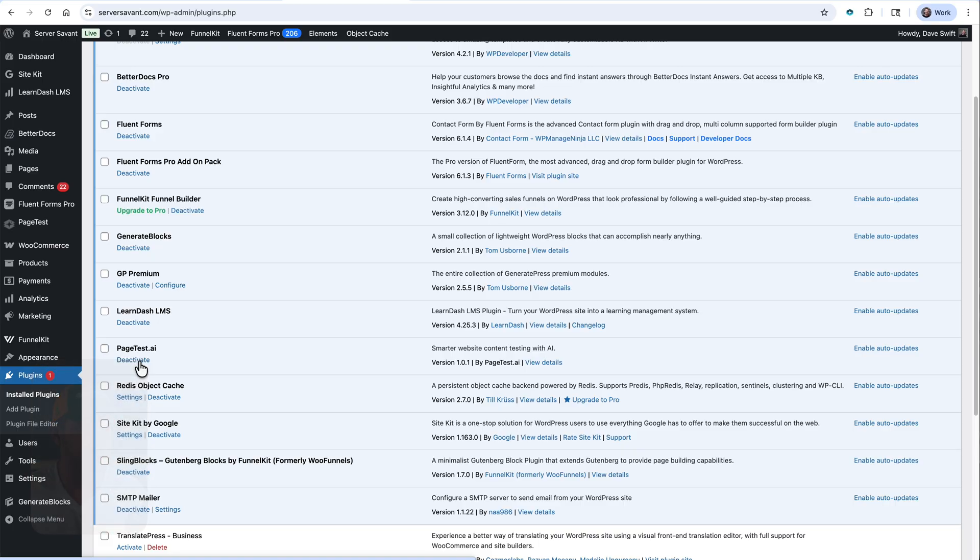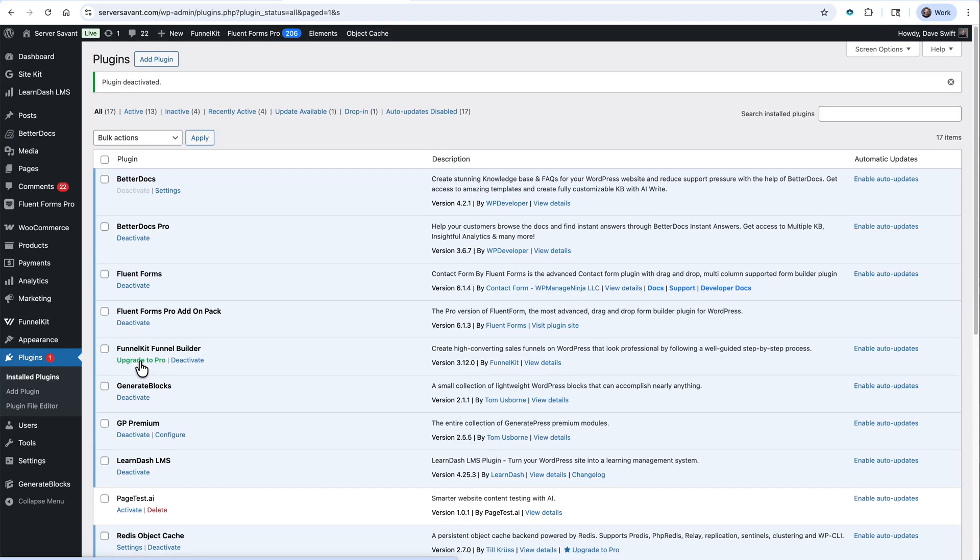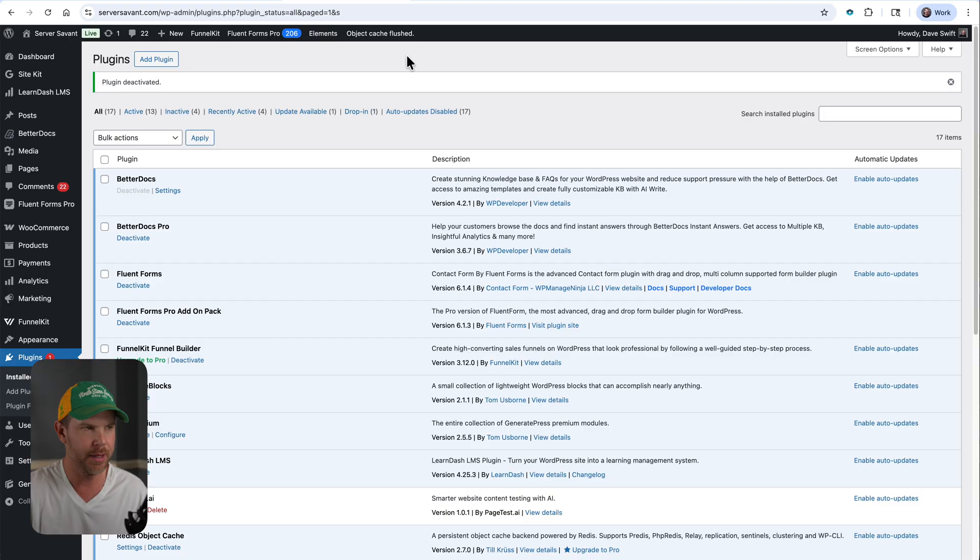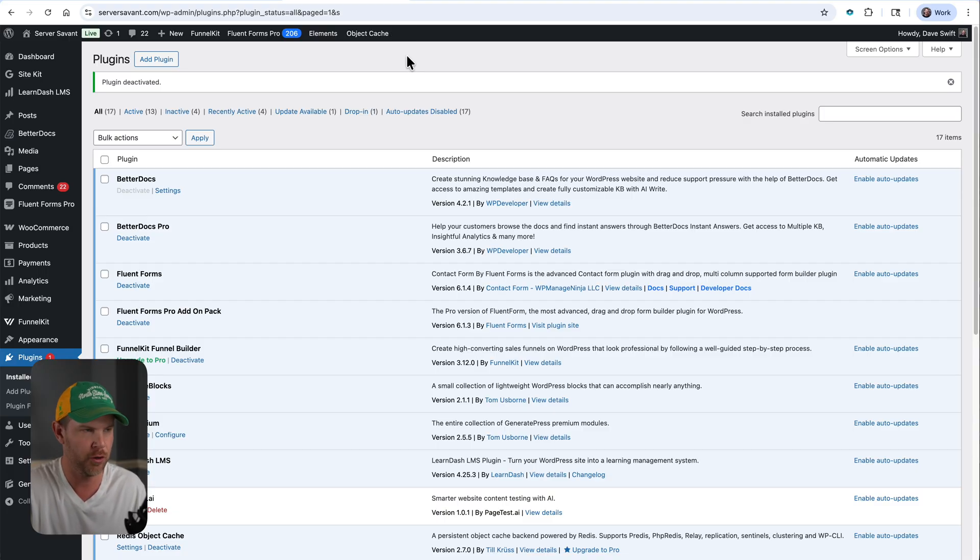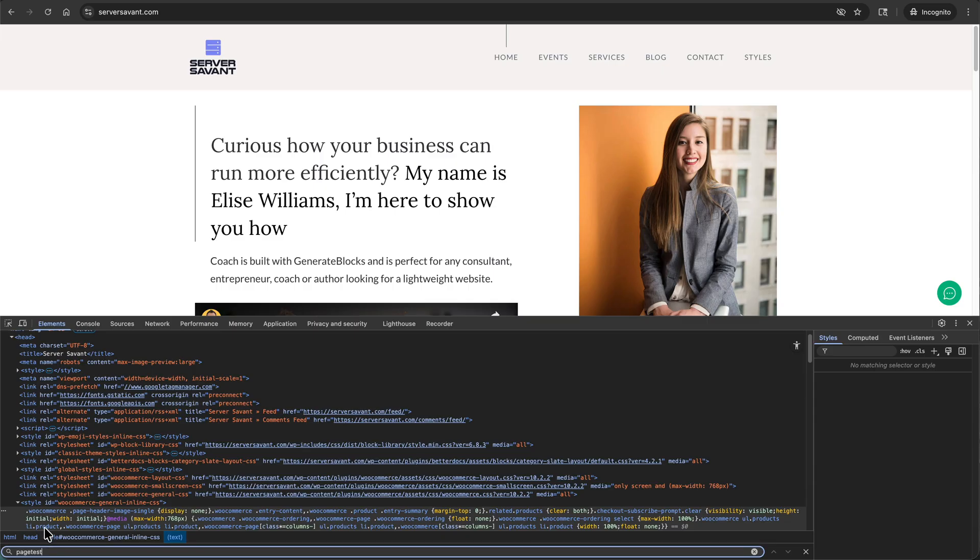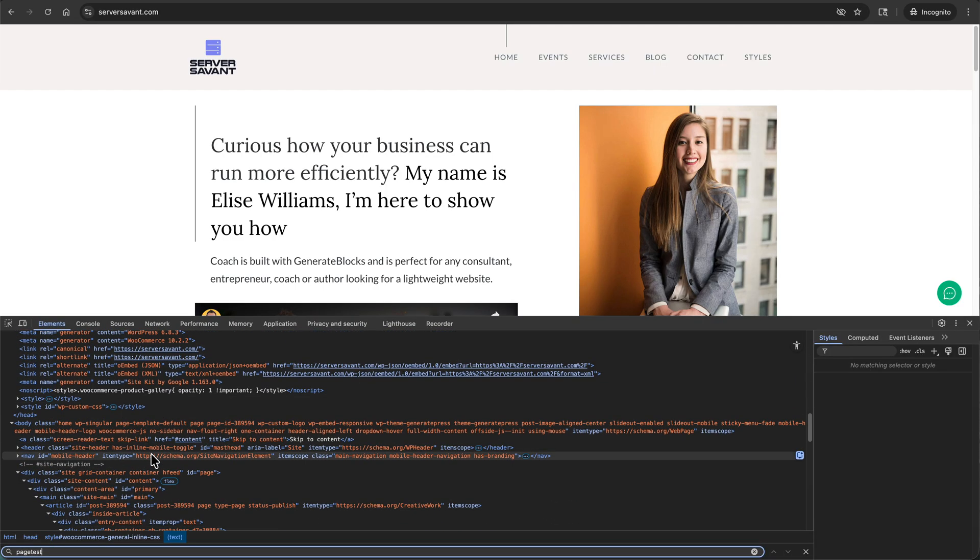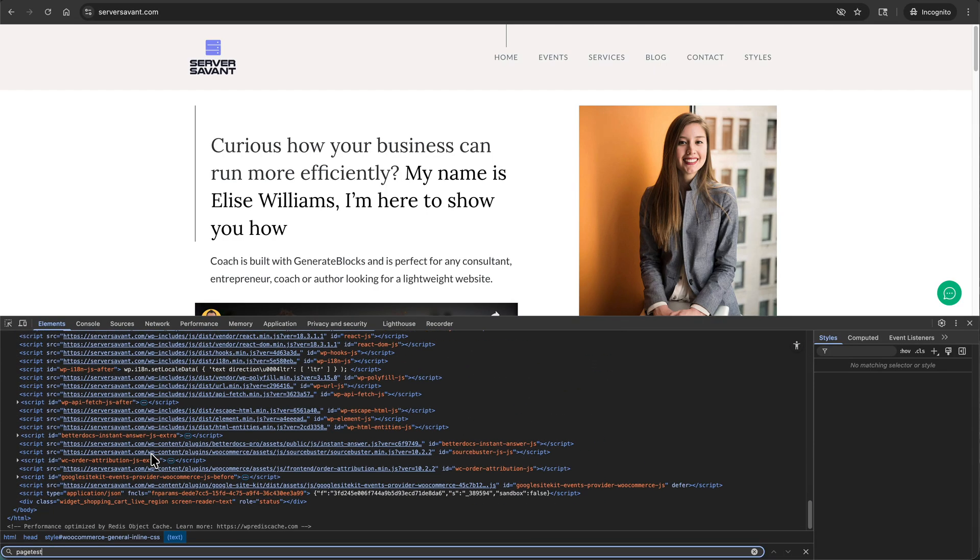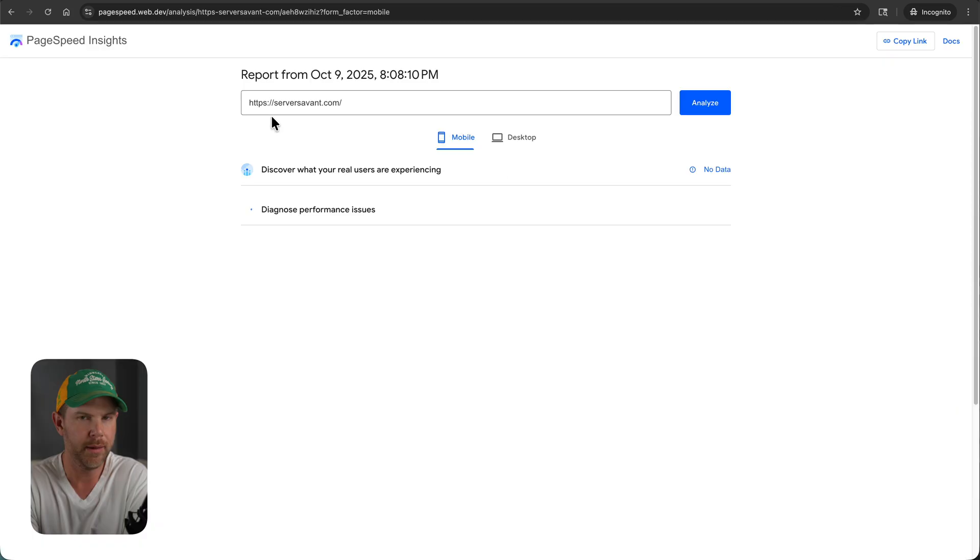Before we wrap this thing up, I do need to do those speed tests. So I'm going to disable the plugin right now that will take the JavaScript code off of the website. I don't have any page caching going on here. So I'm just going to flush the object cache. It should clear the JS out, but we can open this up in a private window and just confirm it's not there. And after searching the source, you can see that page test does not show up on the page anywhere here. So let's go ahead and run a page speed test.